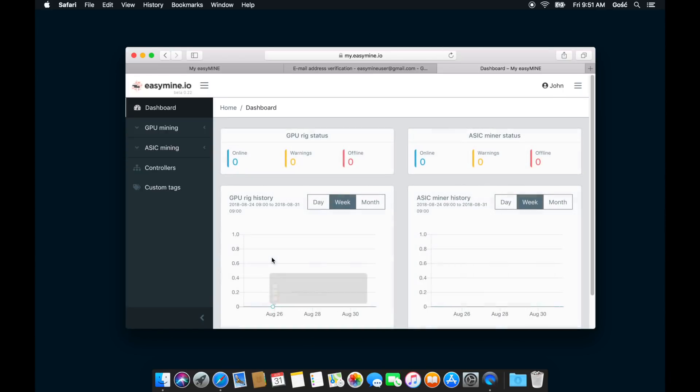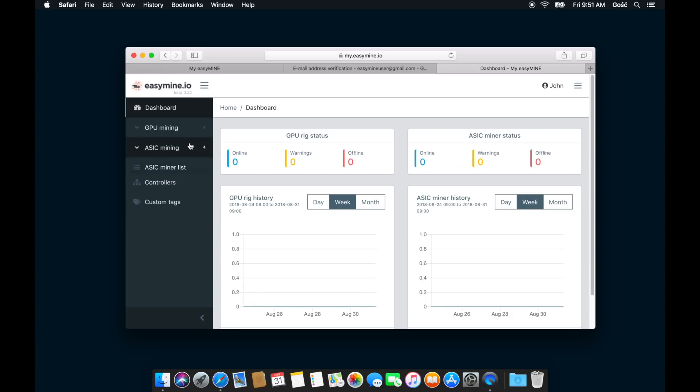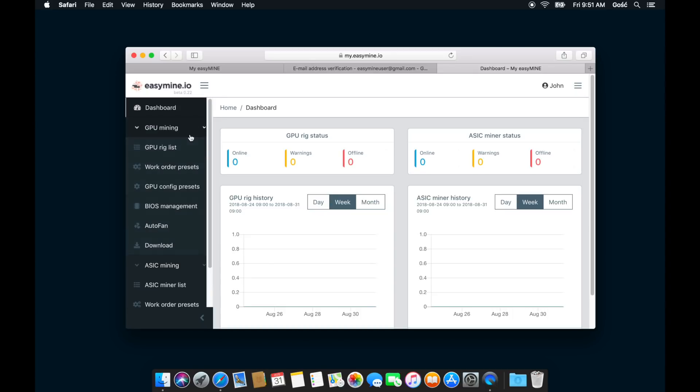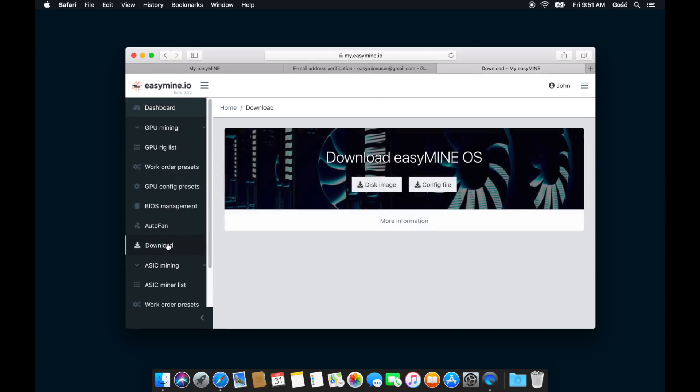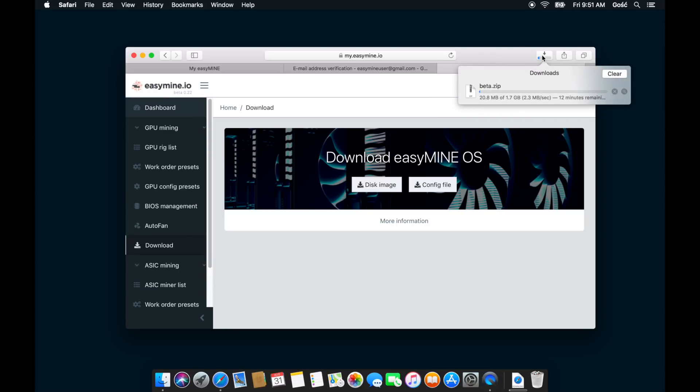And here's the EasyMine dashboard. There's all kinds of interesting things here, but what we want to do first is download the EasyMine OS disk image file. So click download in the sidebar menu, then select disk image, and this will start the download process. The image file is about 1.7 gigabytes, so it will take a moment to download.